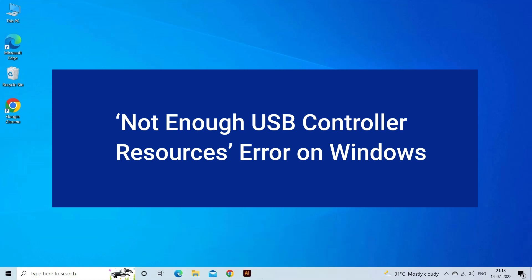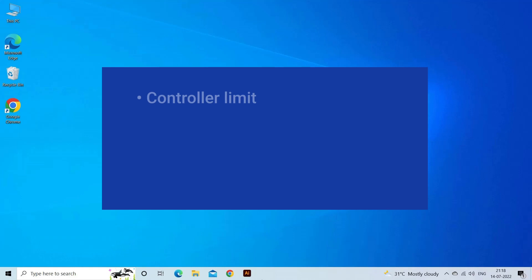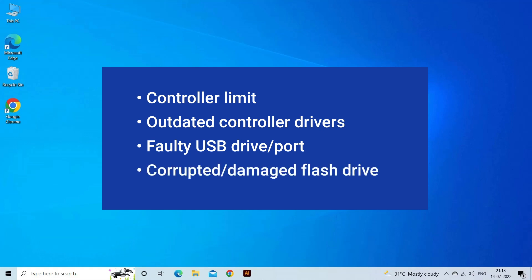Not Enough USB Controller Resources error on Windows occurs due to controller limit, outdated controller drivers, faulty USB drive or port, or corrupted or damaged flash drive.